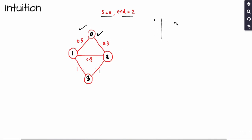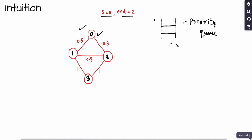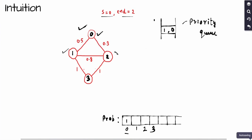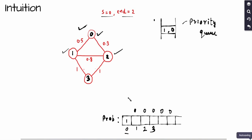Let's dry-run Dijkstra's. Initially, I push the source vertex (node 0) into the priority queue along with its probability of 1, since we start there. I also initialize a probability array: node 0 gets probability 1, and all other nodes are initialized to 0, representing that we haven't reached any other node yet.